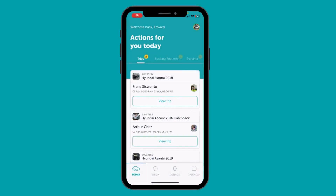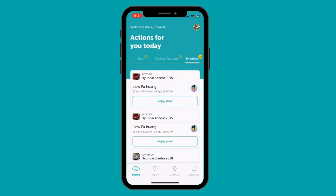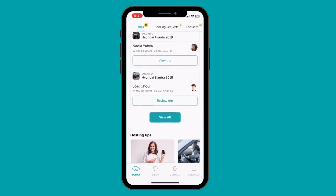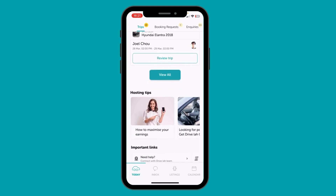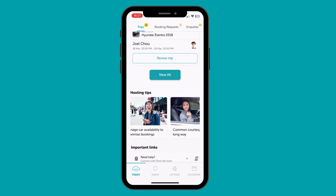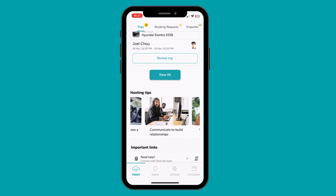This is your new home page as a host. We call this the Today Dashboard. This is where we have all your actions for today at one place. Any trips, booking requests, or inquiries which require your attention are all at one place. If you scroll down, you will find the latest tips and tricks to maximize your earnings as a host.